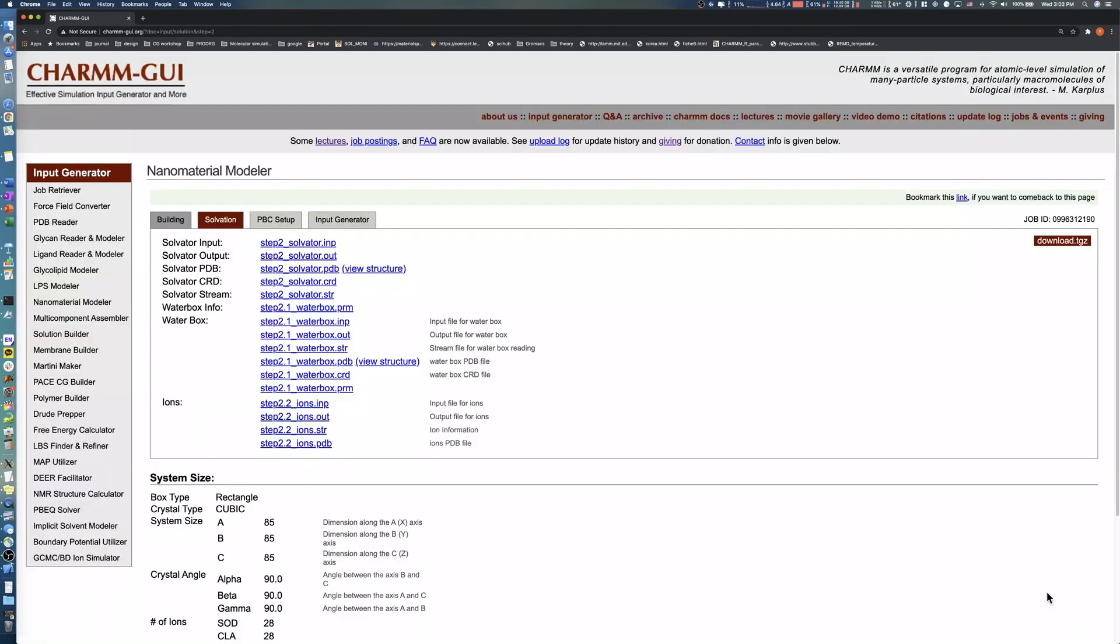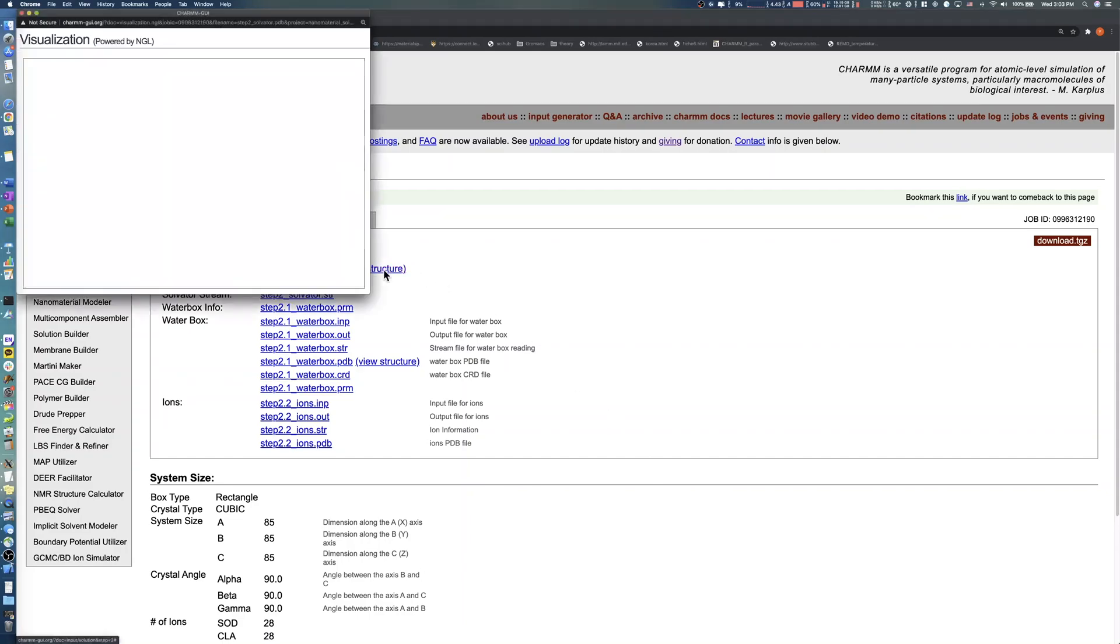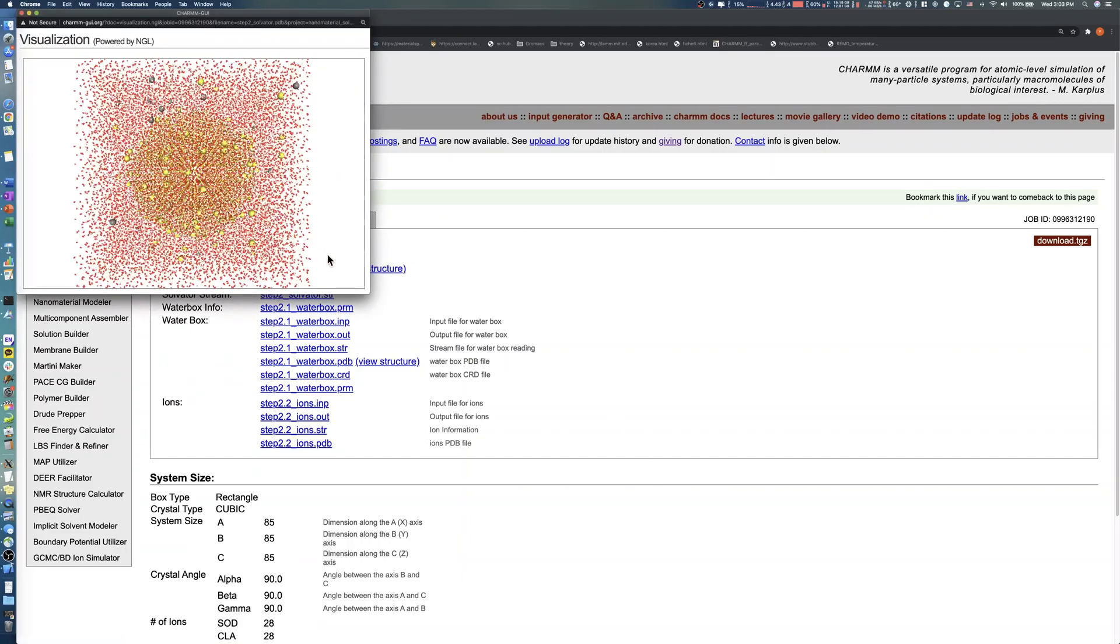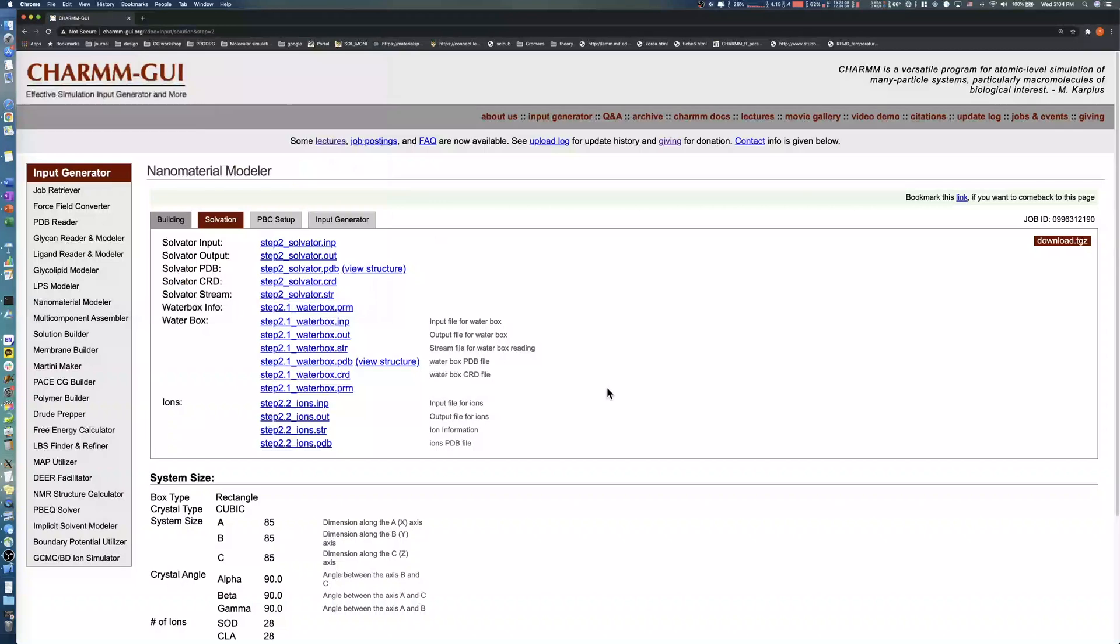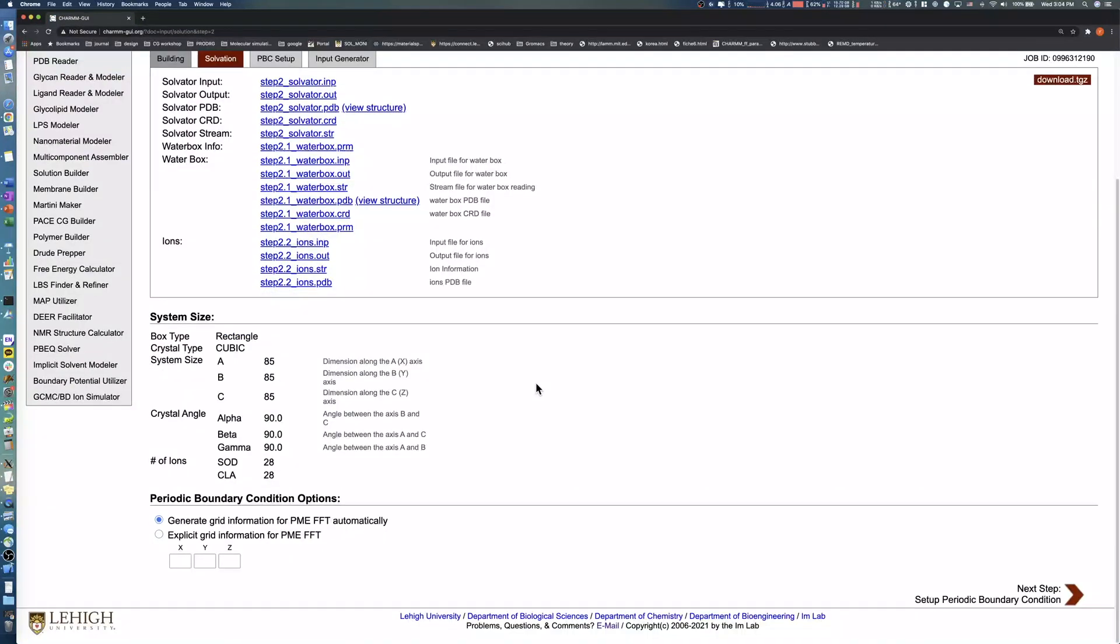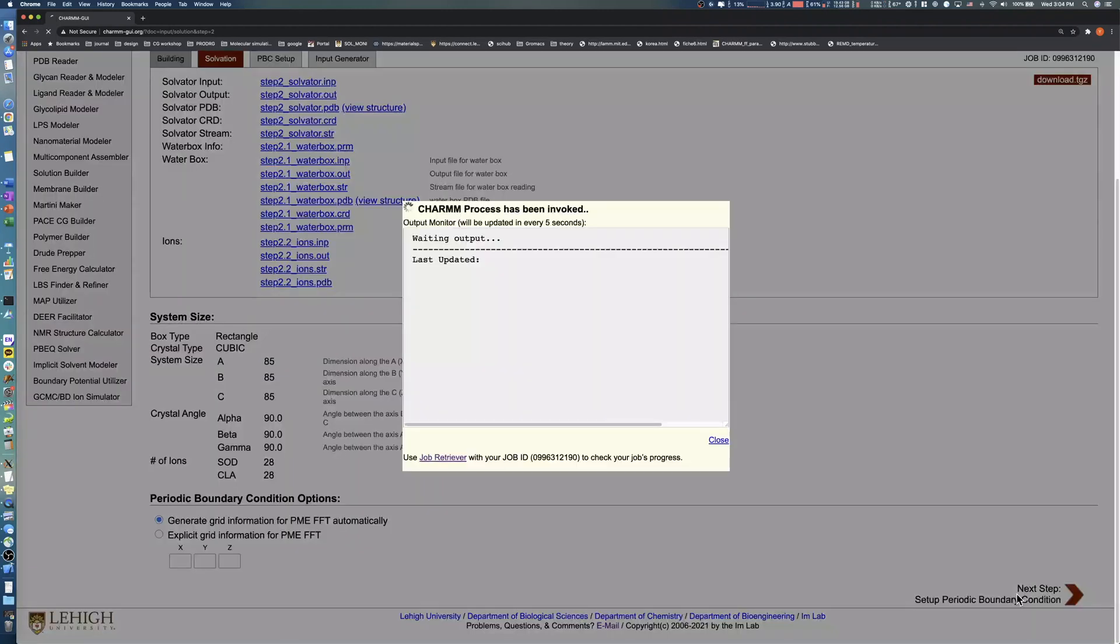We should recheck the solvated system generated from the previous step by clicking View Structure. Use the default PBC option, Generate Grid Information for PME FFT Automatically, and click the Next button.